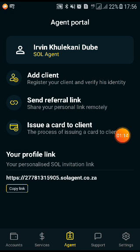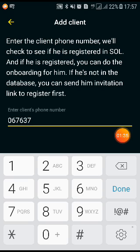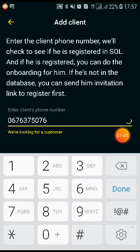You click 'Add Client' and it will ask you to enter the cell phone number of the client you want to sign up. I want to sign up this client with phone number 067 637 5076.